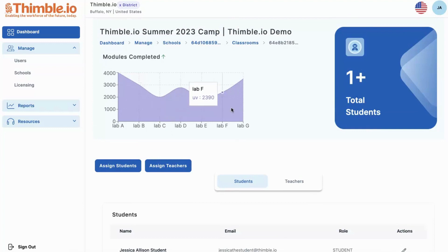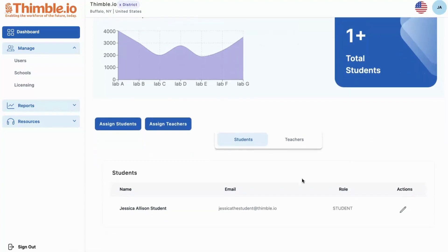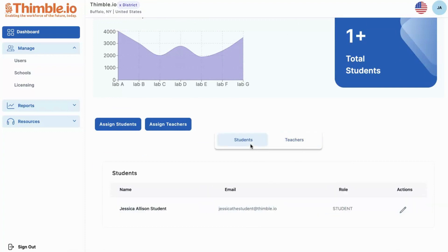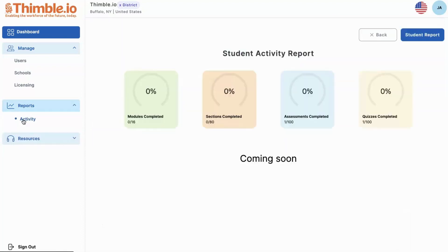So we're in here and we can see the classroom. We'll be able to see the modules completed graph, as well as the number of students enrolled. If you toggle over here, you'll actually see the teachers, so you'll have a whole view encompassing who's involved in this classroom, making it easy to navigate and easy to update.